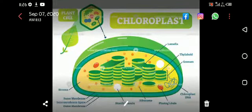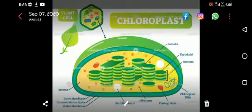Assalamu alaikum girls and everyone. Today I am going to have a quick version of chloroplast, and maybe in the next lecture I will talk about chromoplast and leucoplast, because of laptop problems.